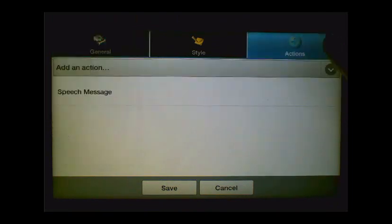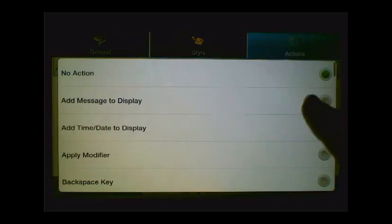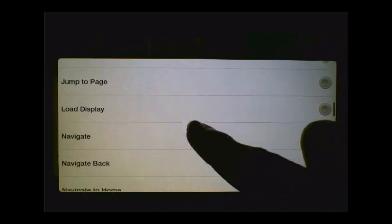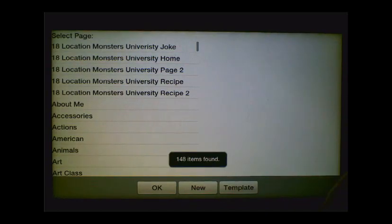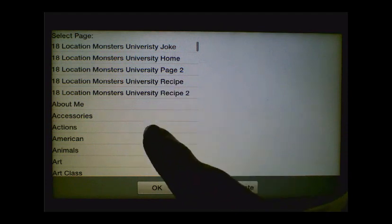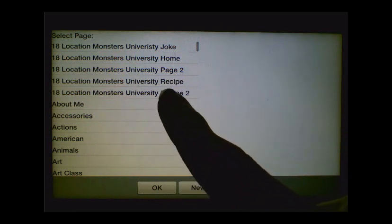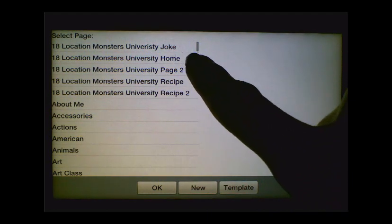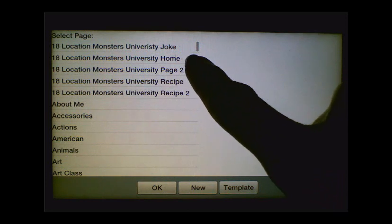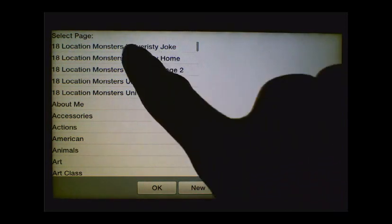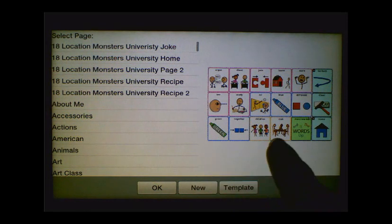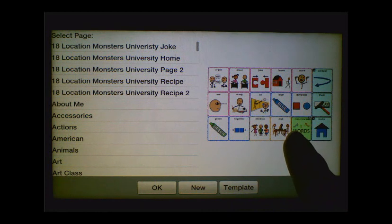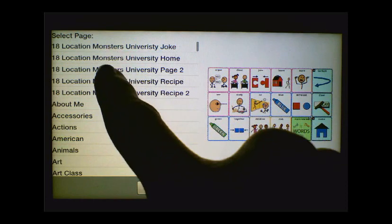The next thing that we want to do is go up to the Actions tab. We want to add an action from the drop-down box, and our action is going to be Navigate, because we want this button to navigate to that Monsters University page. And you'll see it's going to bring up a listing of all of the pages that we have to navigate to, including our Monsters University pages that we imported. You'll want to find the home page — it will say 18 Location Monsters University Home. That's the page that we want to navigate to, so we'll tap on it. And when we tap on it, it brings up a screenshot on the right-hand side of what that page actually looks like, and that's the appropriate one.